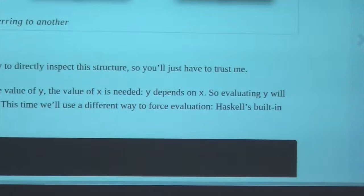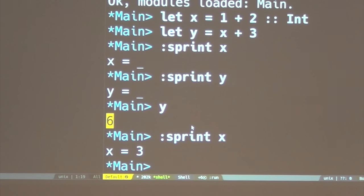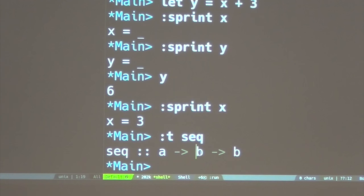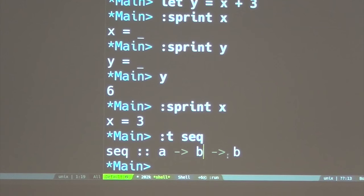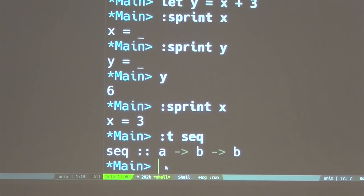`seq` is a magical function. What it does is it takes two values - an A value and a B value. When someone puts demand on the result of `seq`, it will cause the A value to be evaluated. This is what we refer to as shallow evaluation, or weak head normal form if you want to be fancy. It really just evaluates the topmost data constructor; it doesn't descend into its fields.